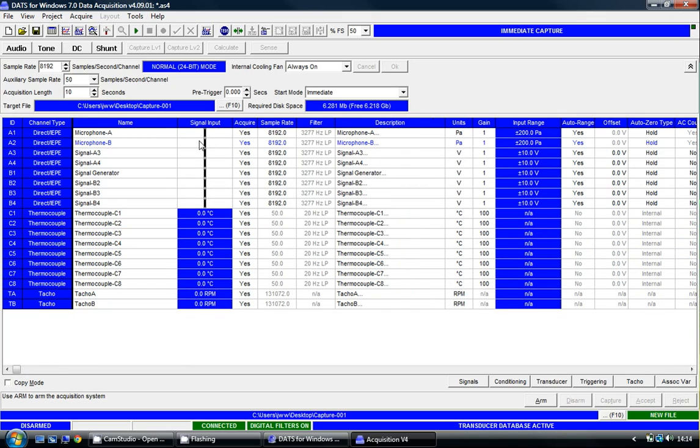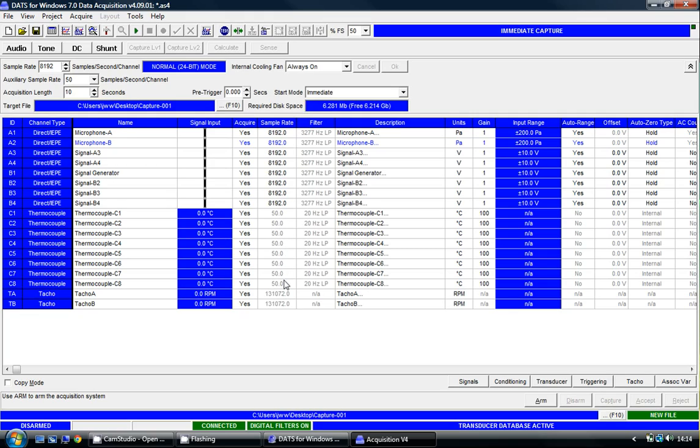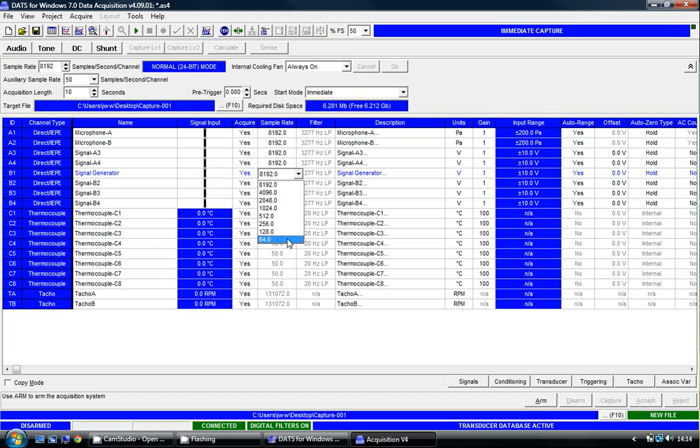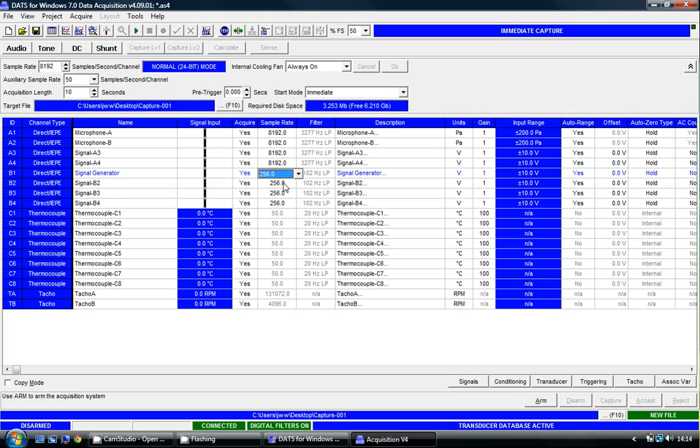For my microphone channels, we have a sample rate of 8192. And as we already said, the auxiliary sample rate, which is for the low speed thermocouple channels, has a sample rate of 50 samples per second per channel. For the signal generator, we're going to select a different sample rate, and it must be one of these options available here. I'm going to select 256 samples per second per channel.